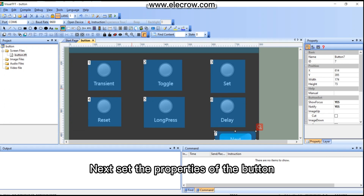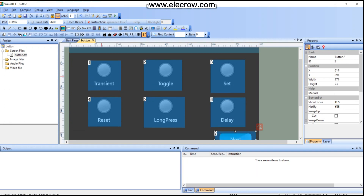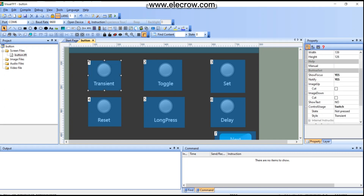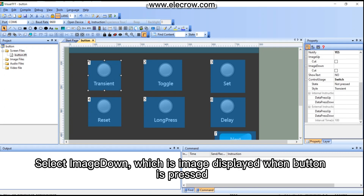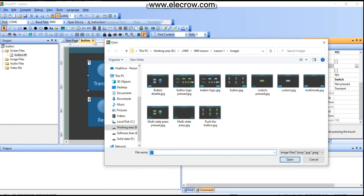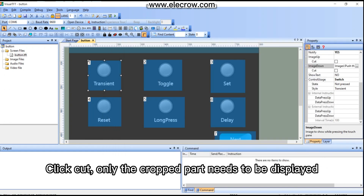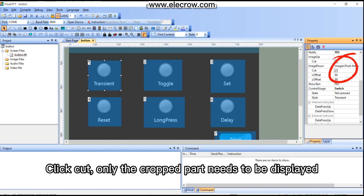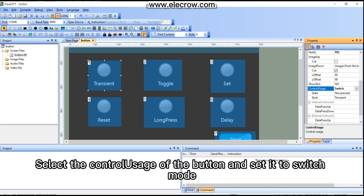Next, set the properties of the button. Select 'Image Down', which is the image displayed when the button is pressed. Click 'Cut' — only the cropped part needs to be displayed.